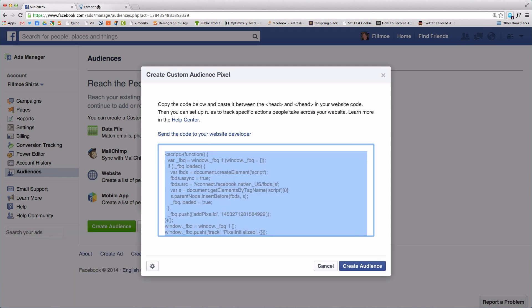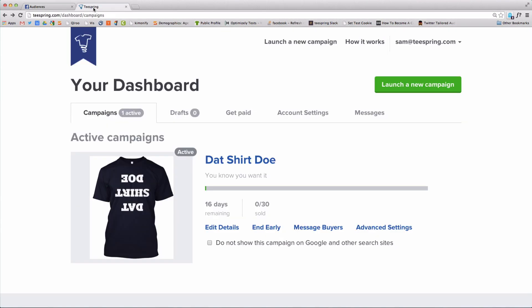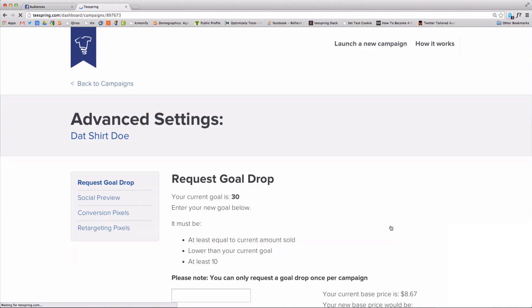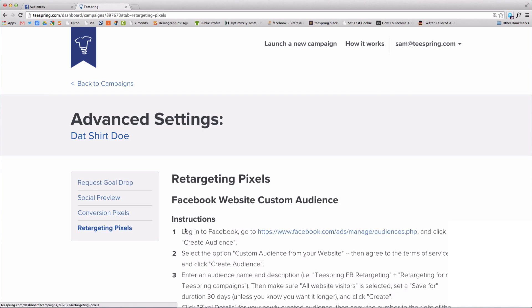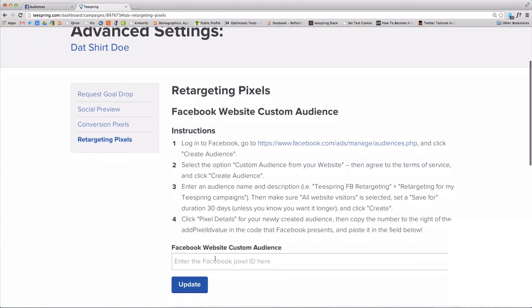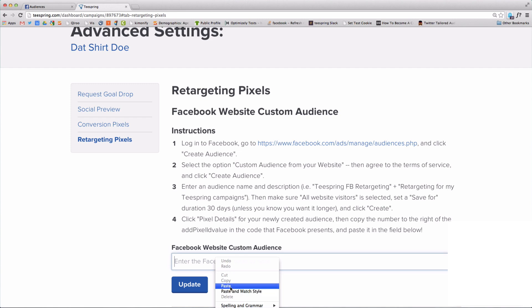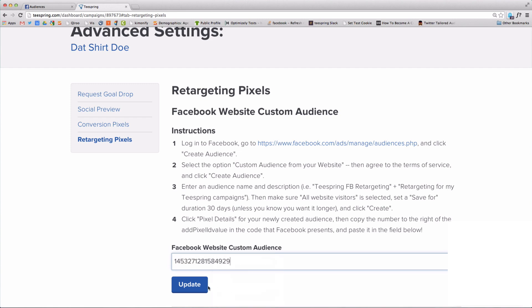Then head over to your Teespring dashboard. On any campaign, click Advanced Settings, select Retargeting Pixels, then right-click and paste in the code. Click Update.